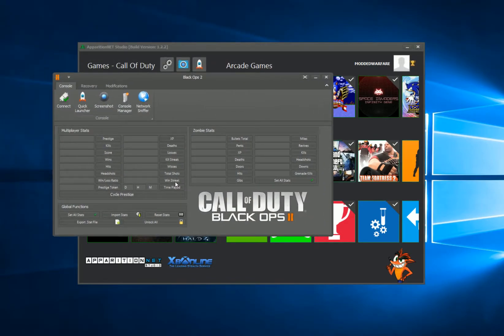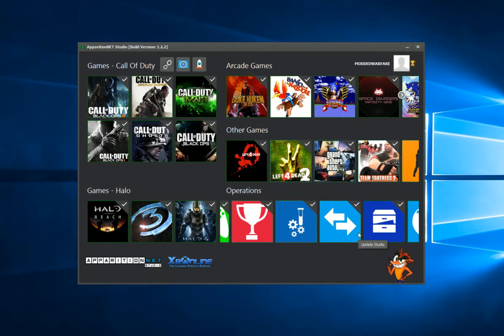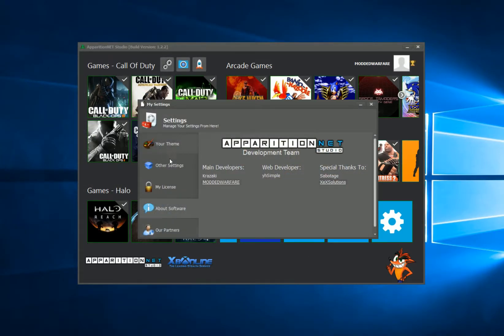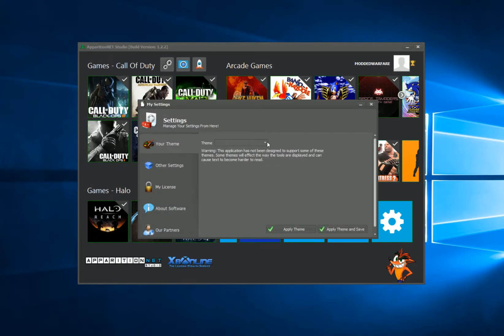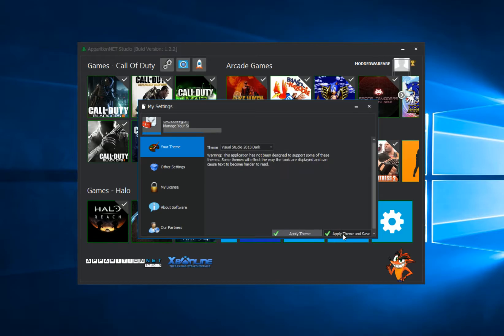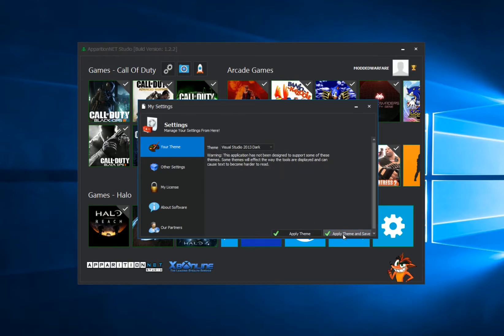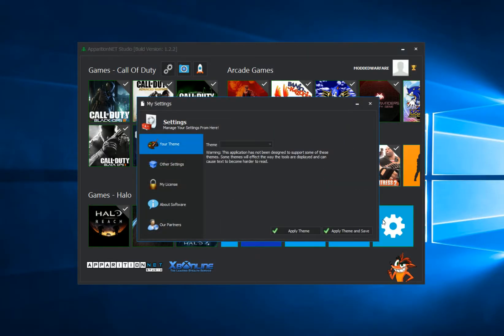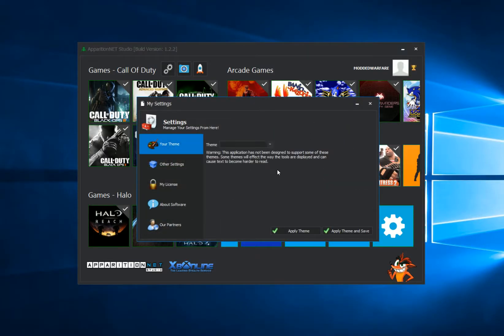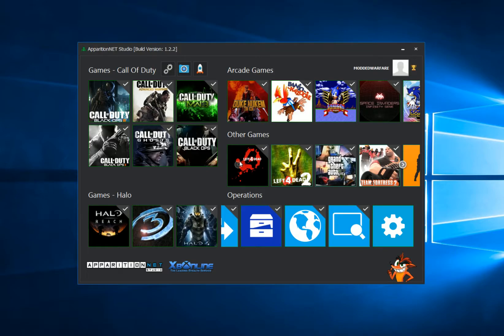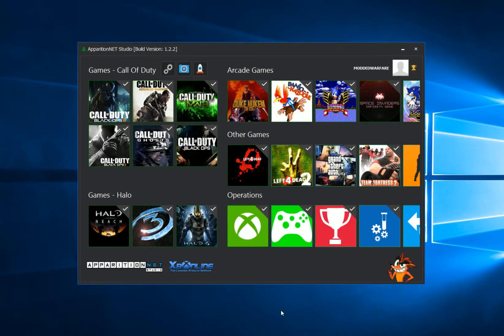So this is now my default theme. And if I want to change it back, just bear in mind that the default theme, the one that ApparitionNet uses by default, is Visual Studio 2013 Dark. So we can apply theme and change. As you can see there, it's cut off the buttons a little bit, but if you just close and reopen, it'll go back to normal. So yeah, that is basically it. That is how you change your theme in ApparitionNet Studio.